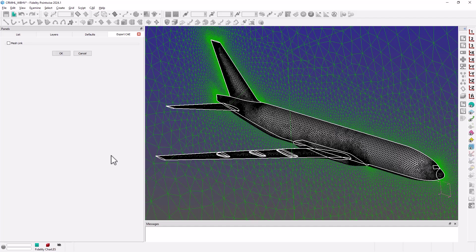We now have our SPIN file that we can import directly into Stitch for volume meshing and then running the large eddy simulation in Fidelity CharLES.